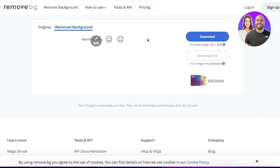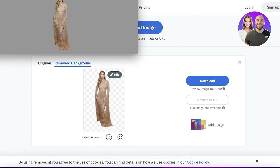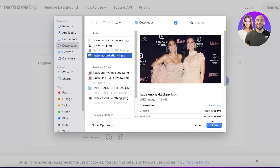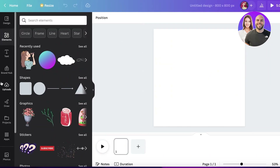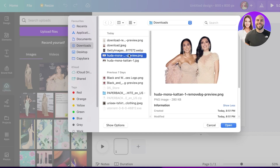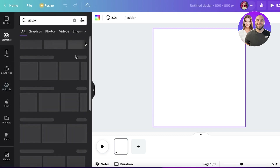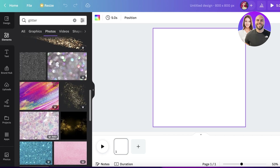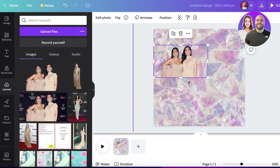Upload any image you want on remove.bg and download the background-free version. Once you have the backgrounds removed, upload these images into Canva. Then go into 'Elements' and search for 'glitter' or whatever background style you want. I'm going with a basic glitter background. Once your background is ready, go to your uploads and bring in the background-removed images.